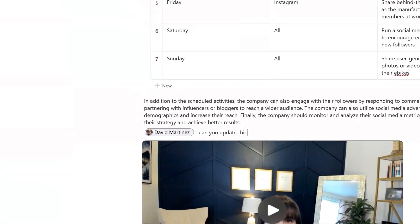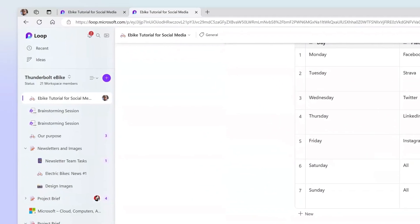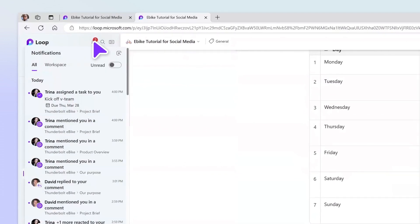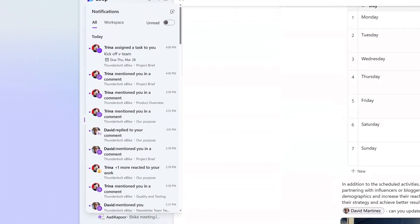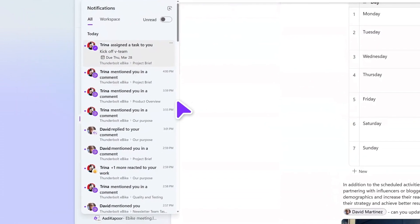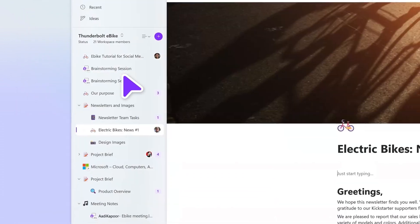Loop notifications help you stay focused on what most needs your attention. Loop lets you see notifications from your teammates and filter them to your current project.